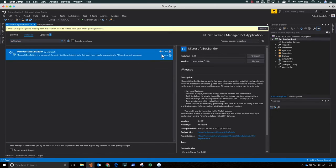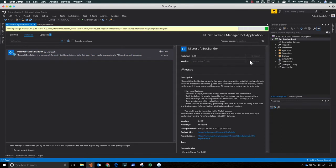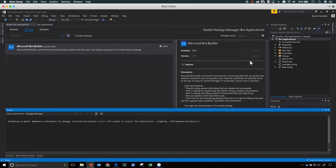And Visual Studio will create your bot application project and populate it with some files and some things that you need to build a bot, including the NuGet packages for the Bot Builder SDK.